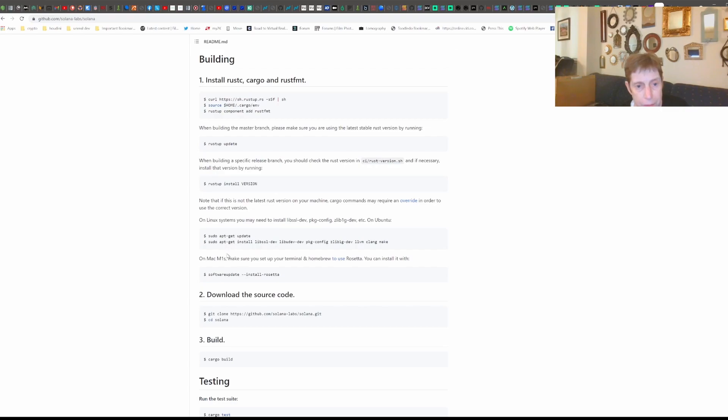So when we do it, the first thing you have to make sure your Rust is up to date and Rust FMT is up to date. And you update it. And this is where it crashed when I was getting all these other libraries that it's going to use.